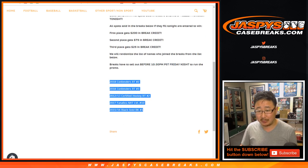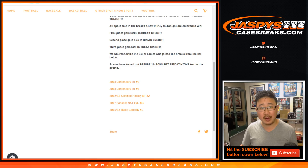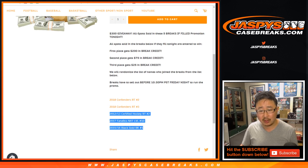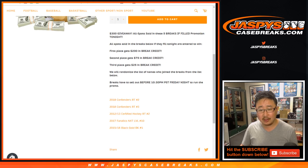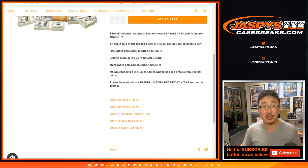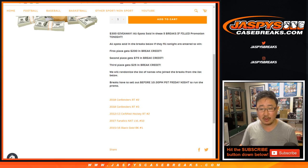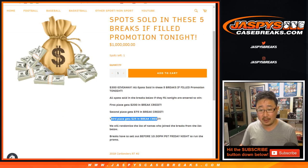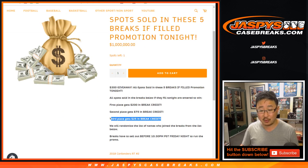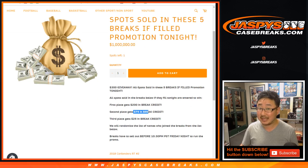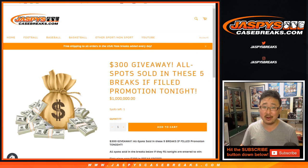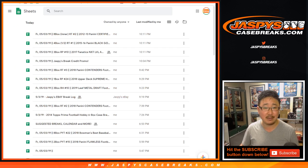Only the people involved in these breaks are eligible. And for the breaks where we double up your names or quadruple up your names as the case may be, we'll use the original list right there, the original list of spots sold. Third place after the randomizer of all five of those breaks, $25 of break credit. Second place $75. First place $200 in break credit to Jaspi's CaseBreaks.com.